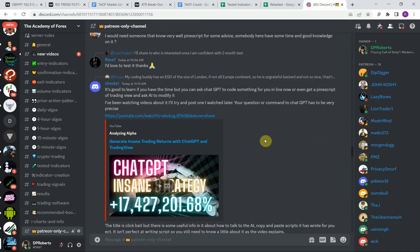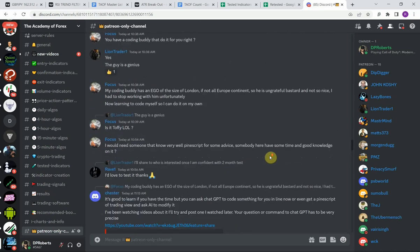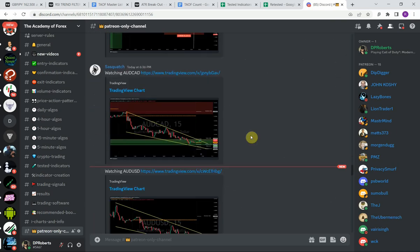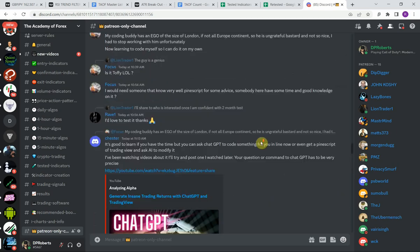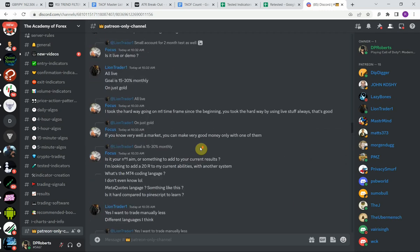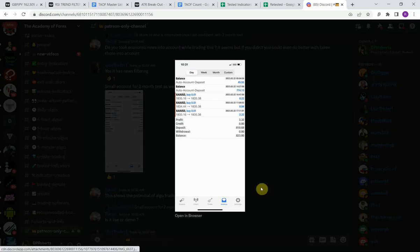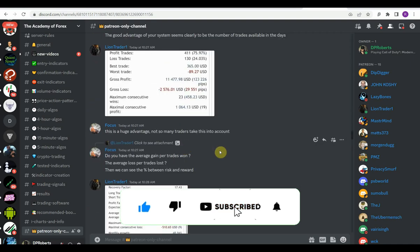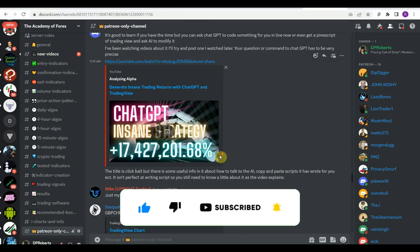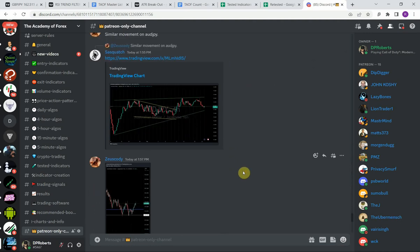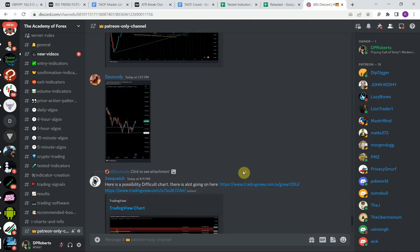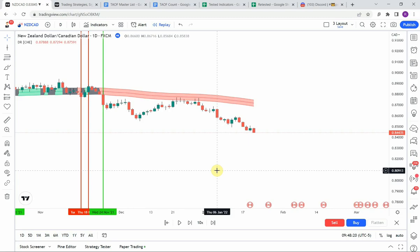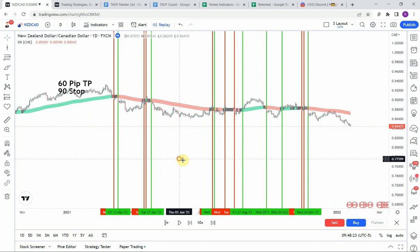Mike is very knowledgeable — an awesome guy, really great to have him around. In general the rest of the members are posting different trades they're taking, useful information for other traders, trade results from small accounts or challenges, and just all in all it's a wonderful environment where everybody's helping everybody grow as traders. I highly recommend that you join us.